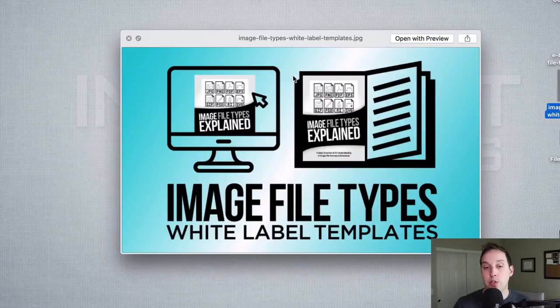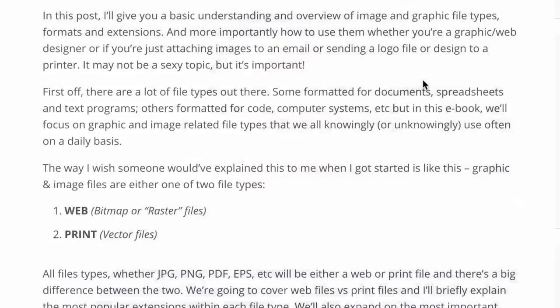There are a lot of file types out there — file types formatted for documents, spreadsheets, and text programs, and others for coding and computer systems. But in this video and e-book, we are going to cover graphic and image file types, which are things we all either knowingly or unknowingly use almost daily.